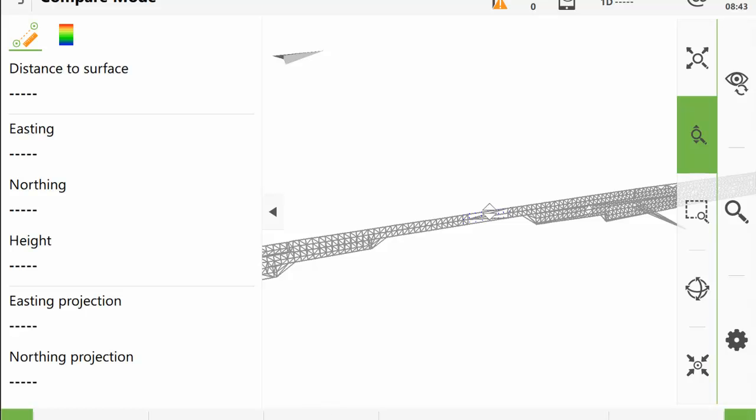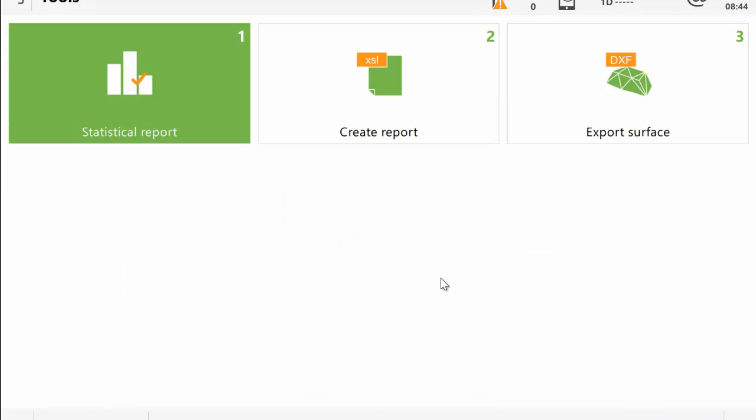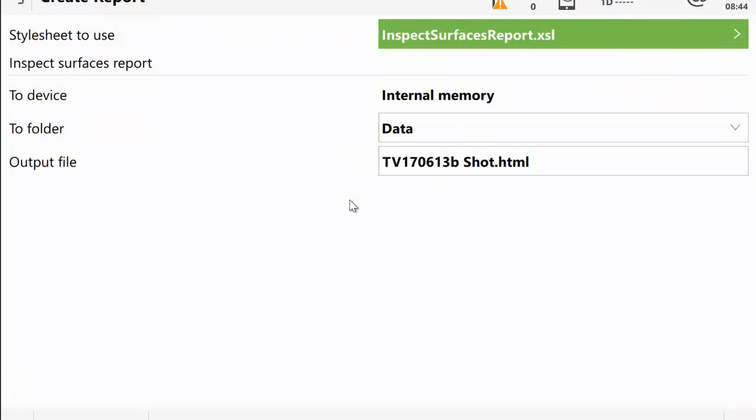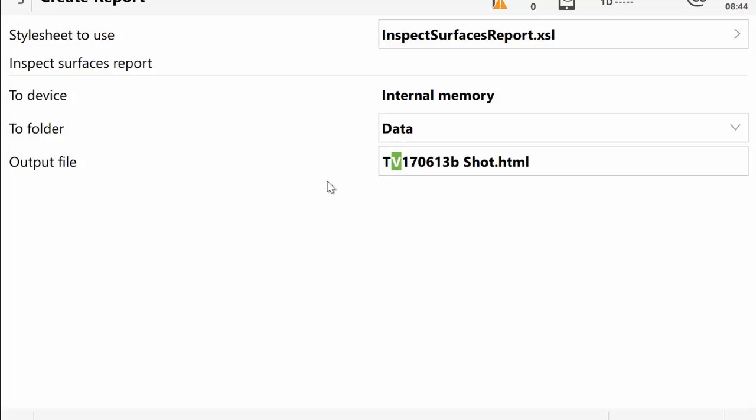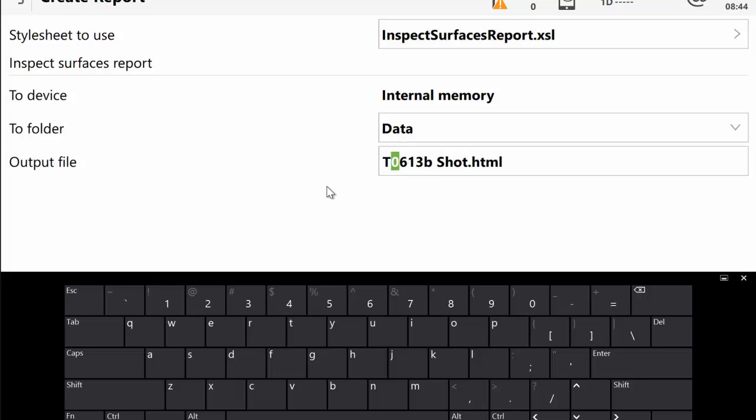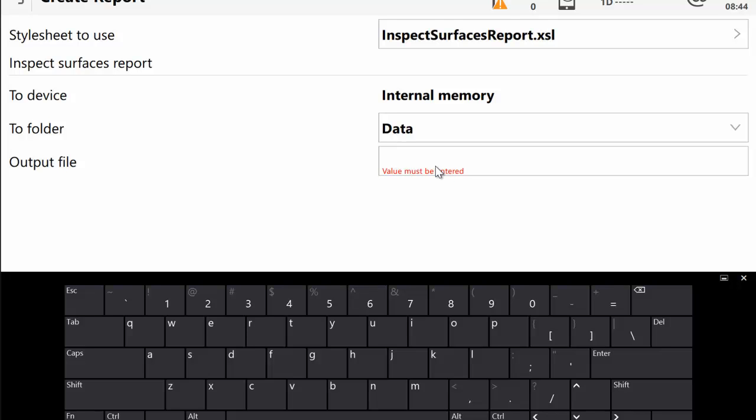And so the next thing I'm going to do is I'm going to create the reports. I'm going to press function, go into tools. I'm going to select create report. The output directory is going to be the data directory, which is where we had that DXF file earlier. And there's the report here, so I might just rename that to be the date. Shot report.